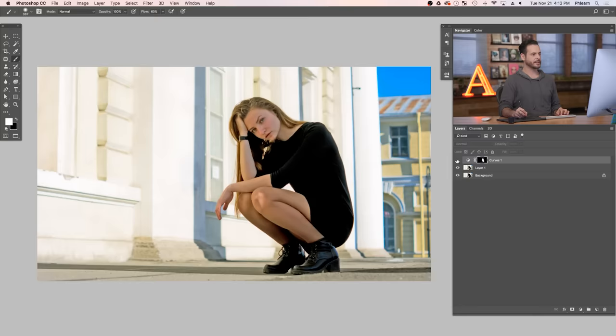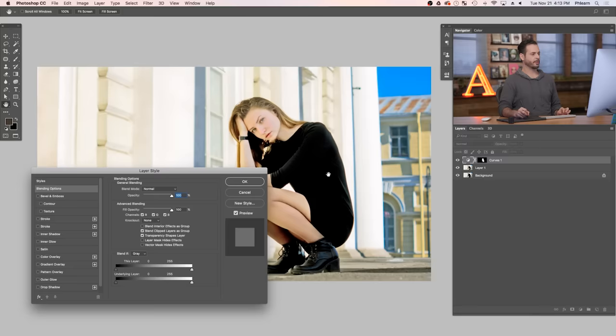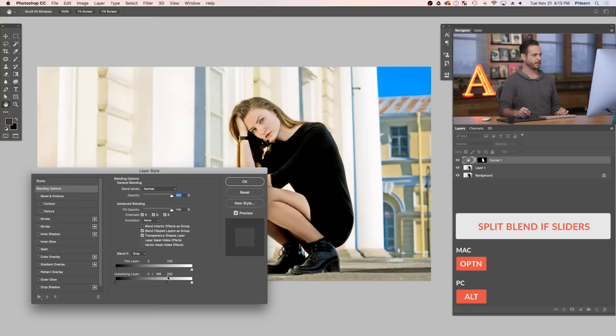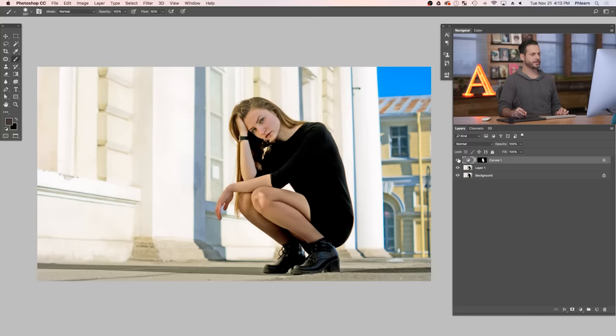Let's double click here on our curves adjustment layer and we'll hold Alt or Option and click and drag from the left to the right here where it says underlying layer. This is going to focus this on just the highlights and the darker part is kind of being ignored. So what this is going to do is add a little bit more interest and brightness to the highlights of the photo.